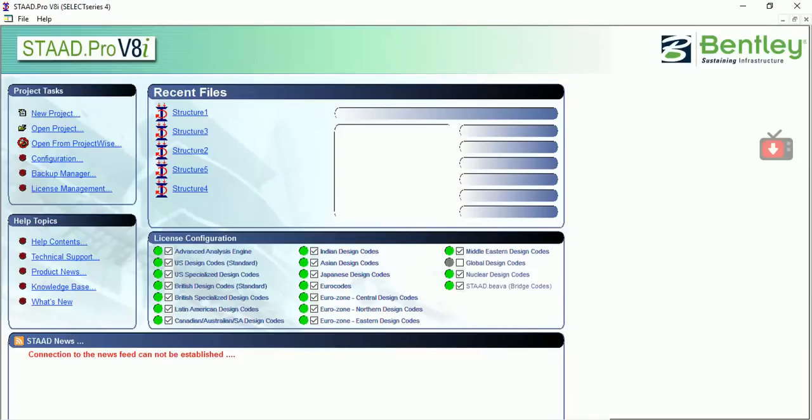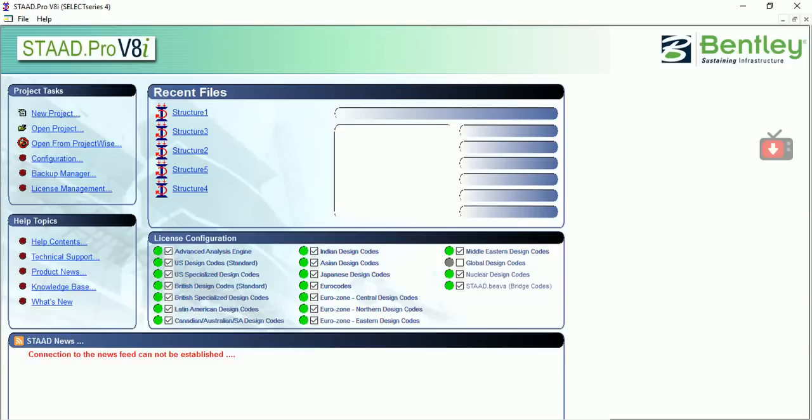Hello friends, this is Jagbir Singh. As per request from one of my subscribers, today we are going to make a video on staircase design. In that staircase, we will be using tread and riser—that means steps. We will be designing how to model it on the software.